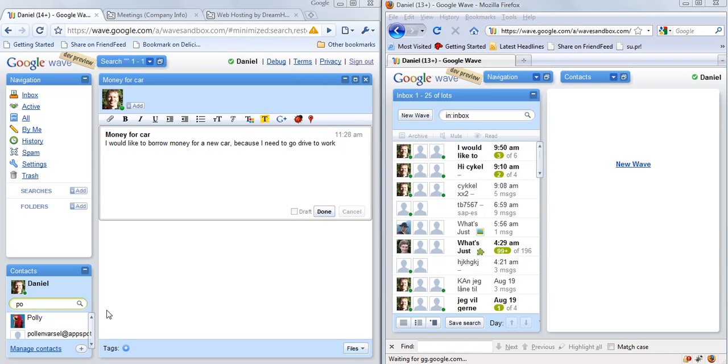Hi, I'd like to show you how WAVE can be used to orchestrate workflows. In this example, I'm using a bank example where I would like to borrow some money from the bank.